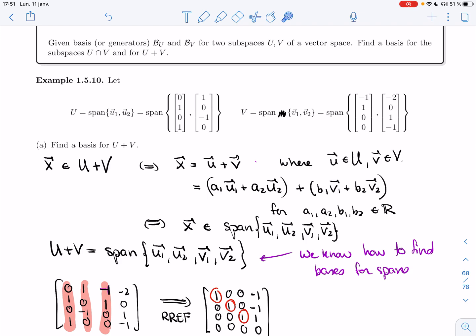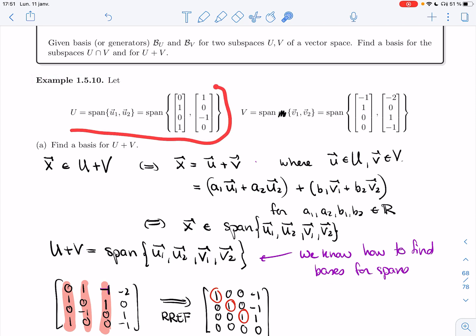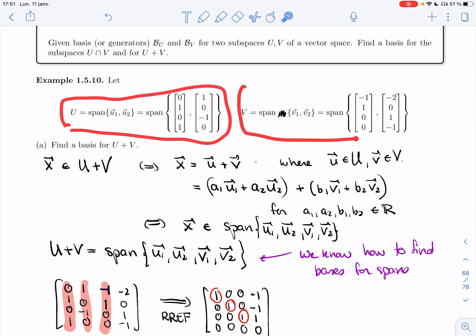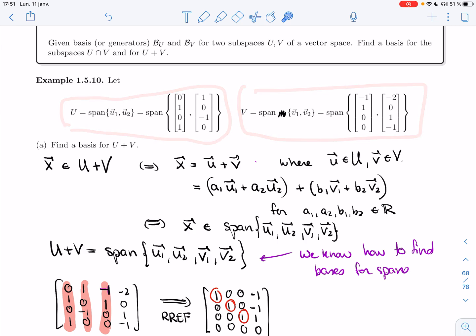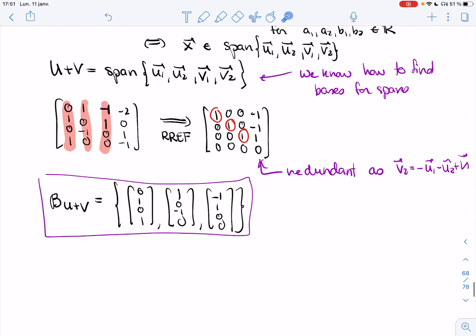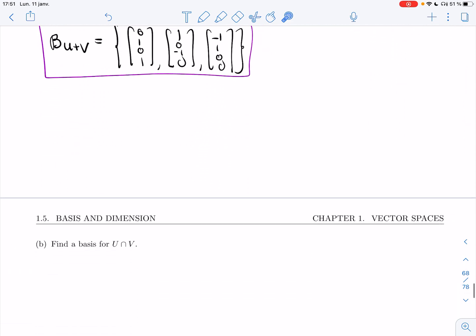Welcome back. In the last video, we started example 1.5.10. We had two subspaces described as span, and we found a basis for their sum. Now, in the next part, we'll find a basis for the intersection of U and V.